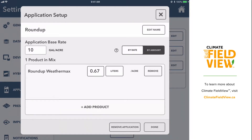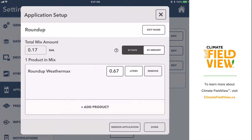If Roundup is the only product I'm adding to the tank, then I'm done setting up this application by rate, as the platform is going to assume that any missing volume is either carrier or water. If I want to set up an application by amount, I need to enter the total volume of everything I'm putting in the tank, including my water or carriers.